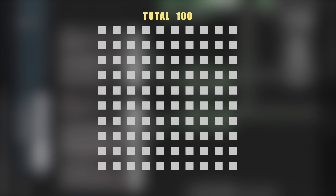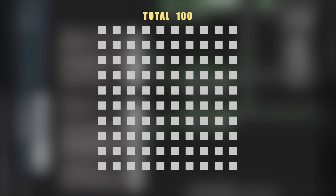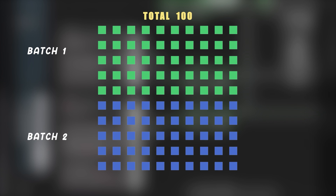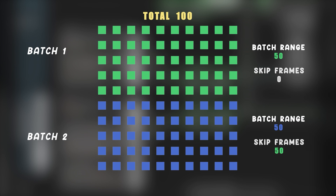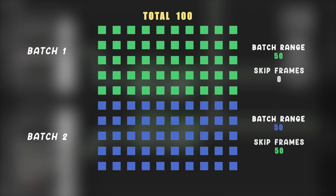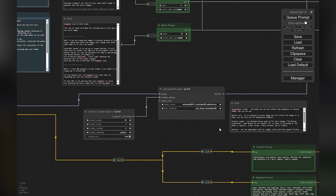Suppose you have 100 images as input and your PC can handle only 50 at a time — more than 50 images can cause some minor issues. So we have two batches of 50 images. On the first round, set the batch range to 50 and skip frames to 0. On the second round, set the batch range to 50 and skip frames to 50 so it skips the previous frames. For testing our animation we will use 10 frames in the batch range.